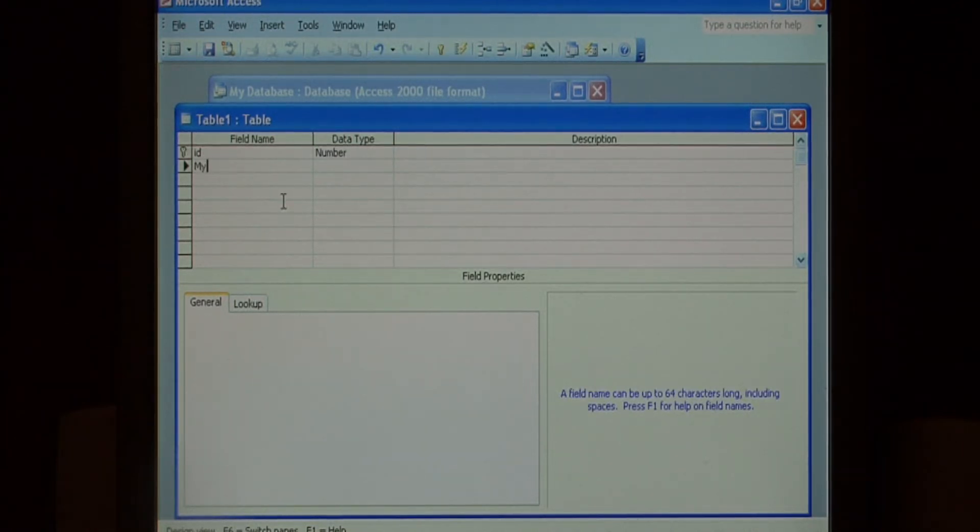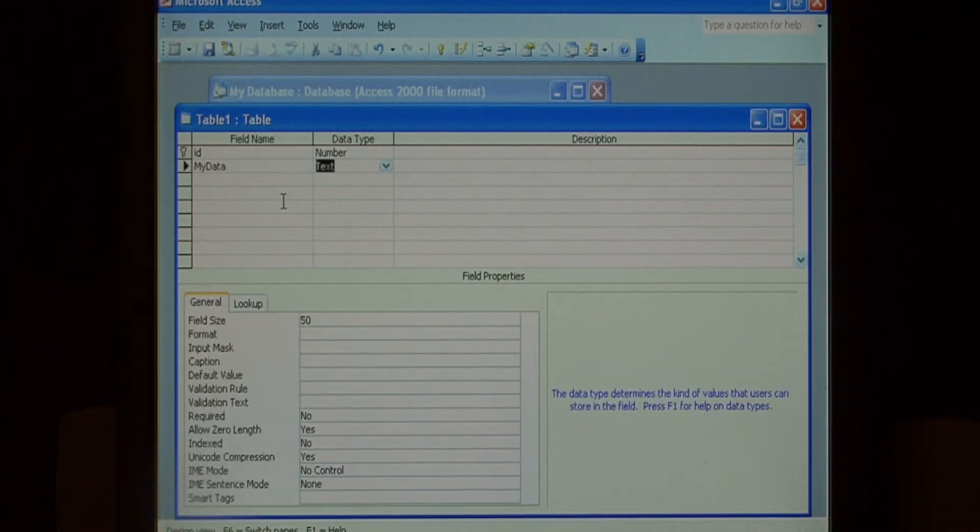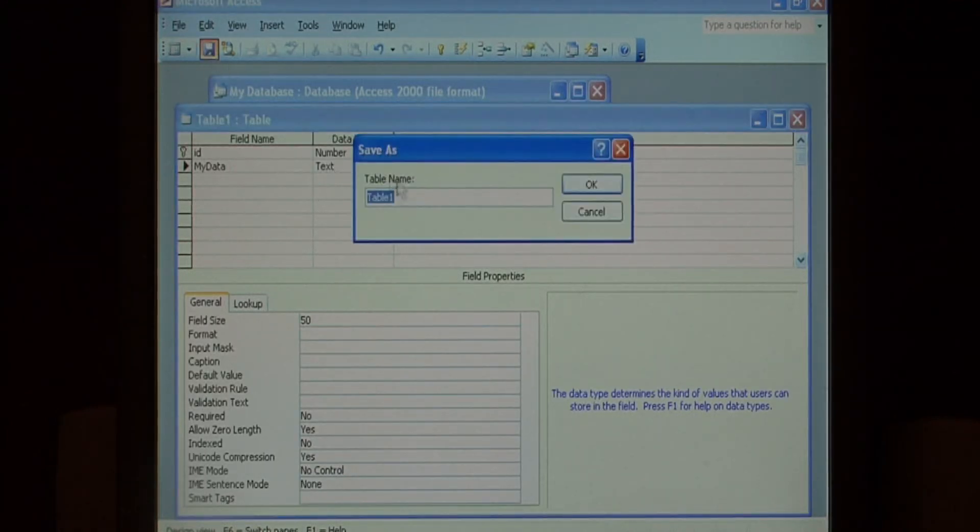Now add a new field, just call it my data and we can leave that as text. Let's save this as table one.